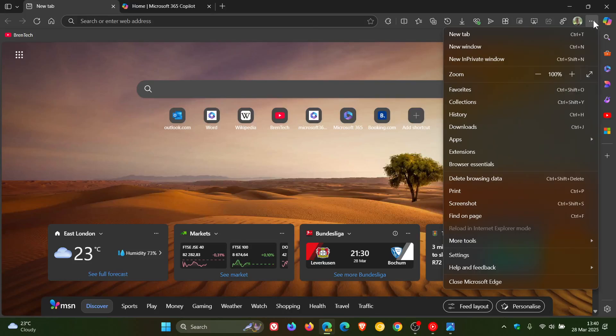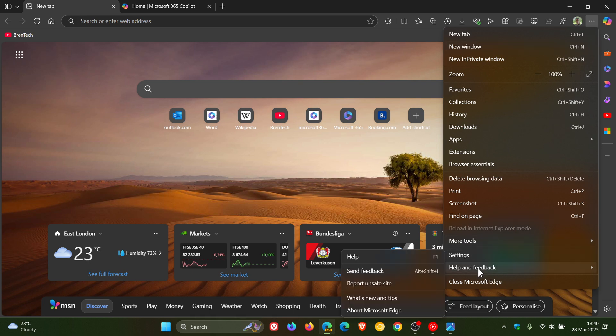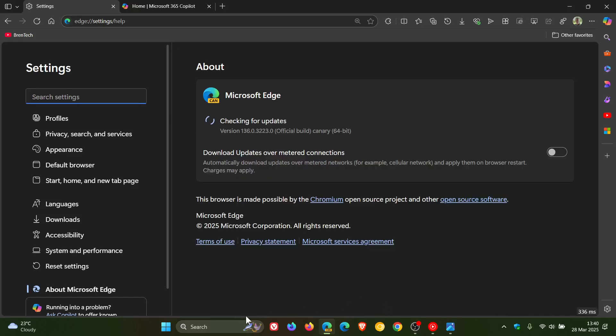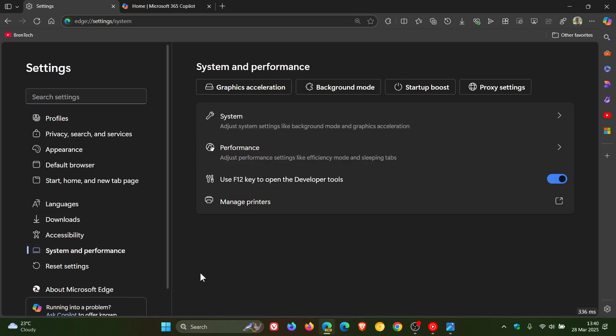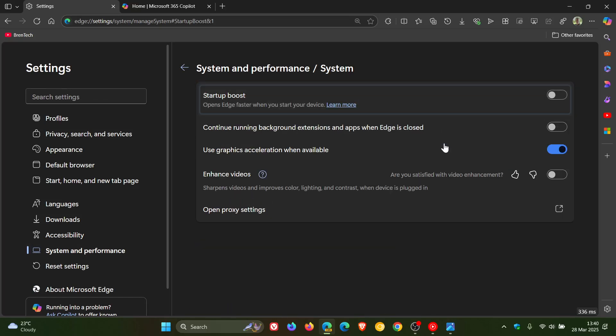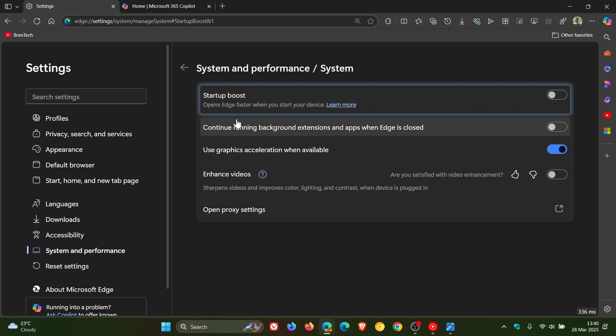So as you may well know, Microsoft Edge has a system and performance feature called Startup Boost, which according to Microsoft, opens Edge faster when you start your device.